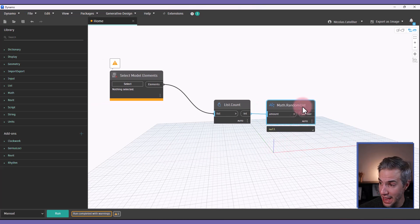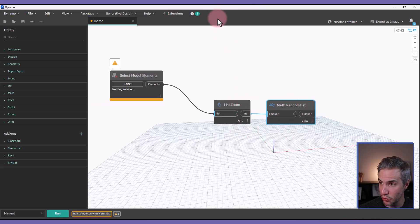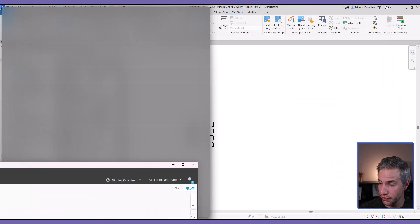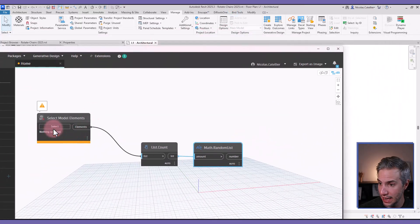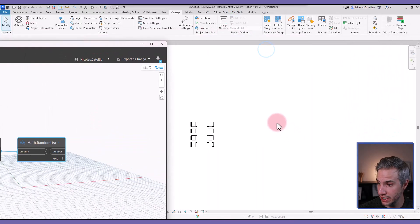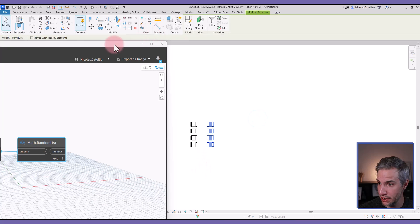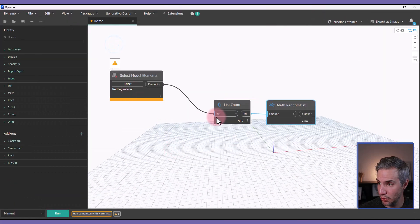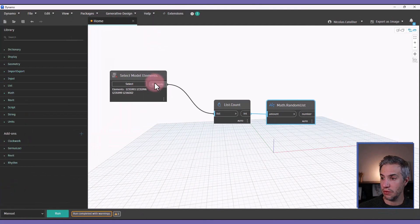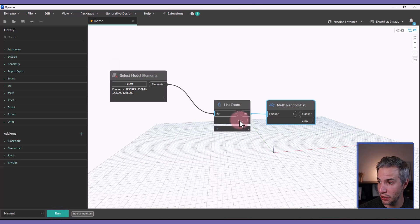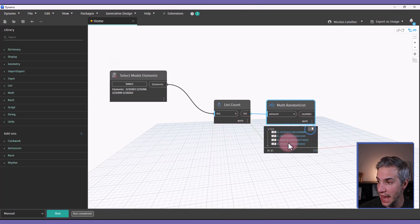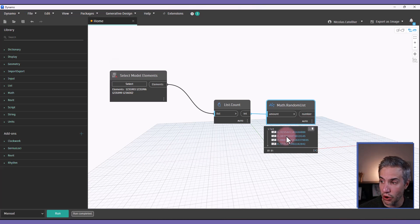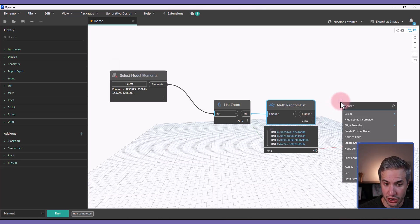And then we're going to remap this range. Just for the testing sake, I can select a few chairs in this view. So for example, we currently have selected four elements. So if I run the script, you can see that we have four elements in the list count, and we have generated four random numbers.